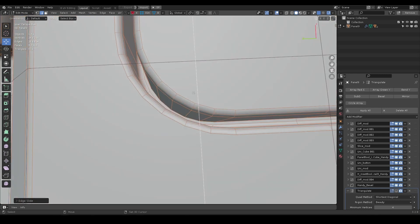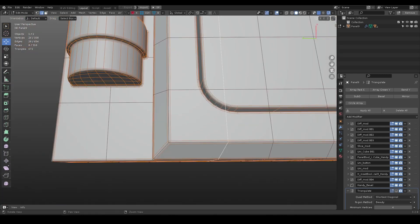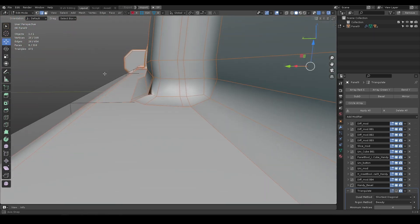It is because when two edges are too close together, the bevel modifier would have a hard time solving it.